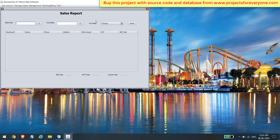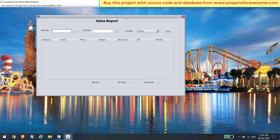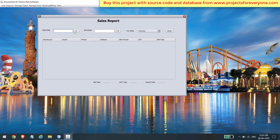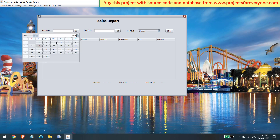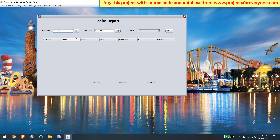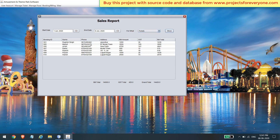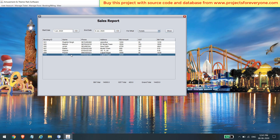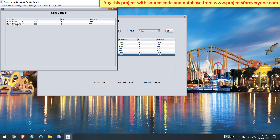From here you can see the sales report for tickets and food items. You can choose any date period to view the sales report. You will also see the total sales summary below the table, and you can view the details of any bill by clicking on it.